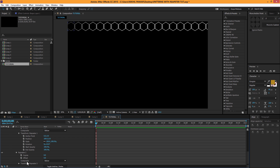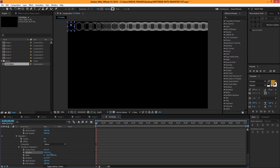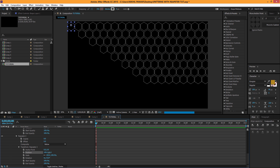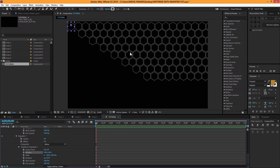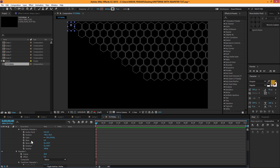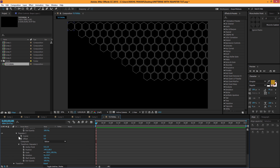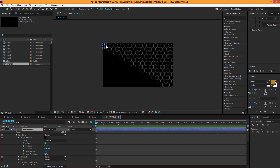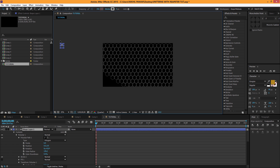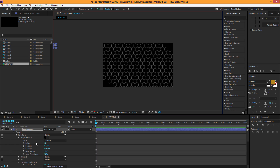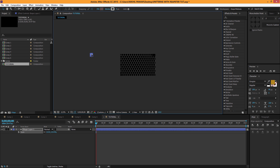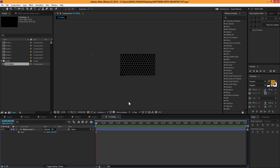Increase the copies to about 8 for Repeater 2 and play around with the position — bring it down and position it. You can take your time to make it more precise. Increase the copies further, maybe to 30. Drag the layer out holding Shift, then scale up just a touch and drag out again. There we go — looks pretty good and easy to make.